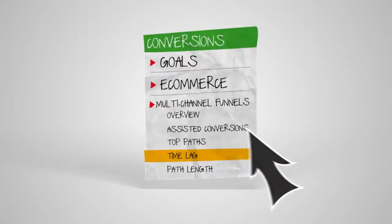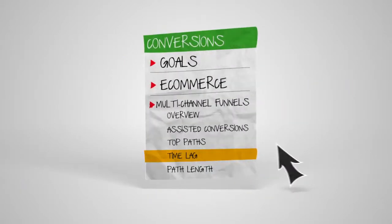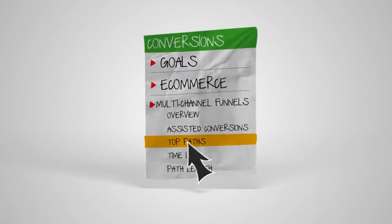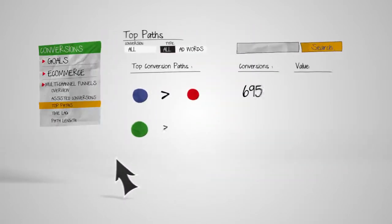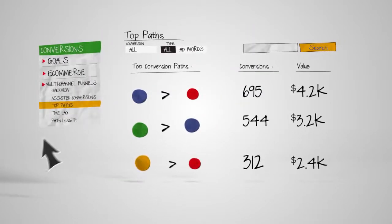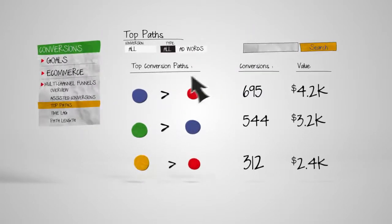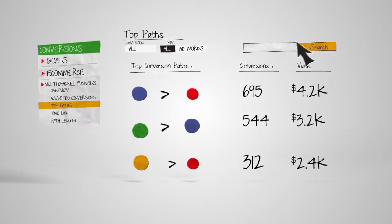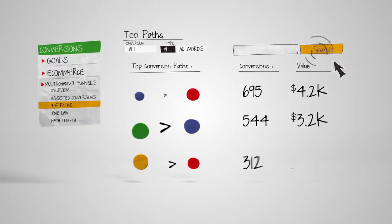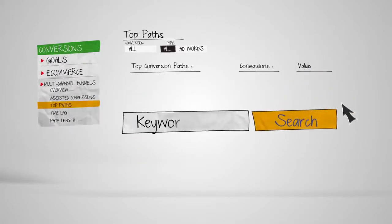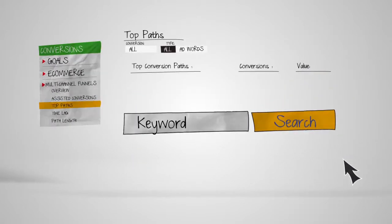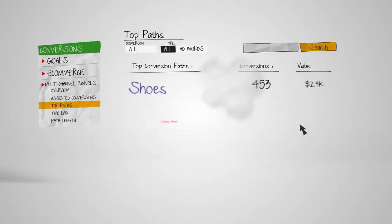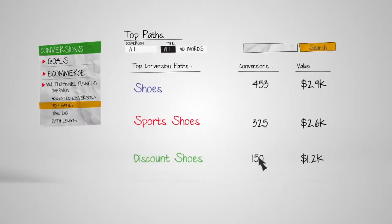Another report, called Top Paths, shows the different routes customers take before the conversion. You can view all these paths through filters like Campaign or Keyword to see the popular paths through your funnel and find out what's working.